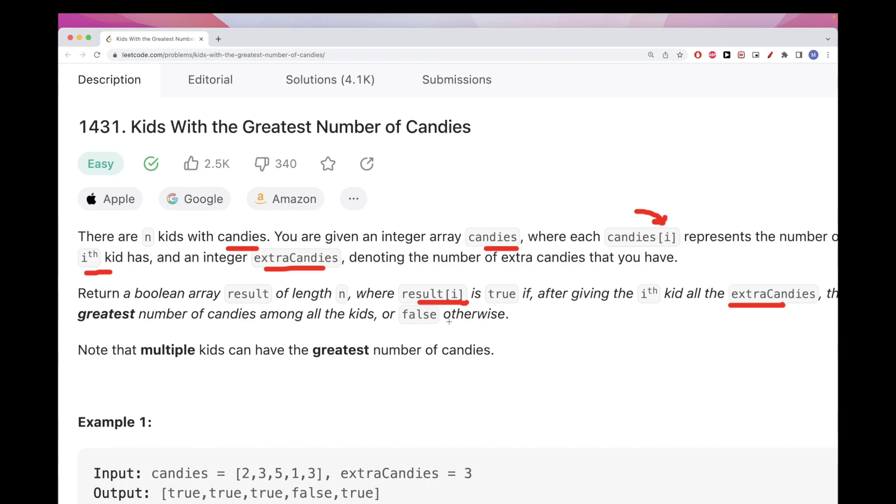And if that's not the case, even if we give that kid the extra candies and they are still not the max, they don't have the greatest number of candies, then we want to set to false.